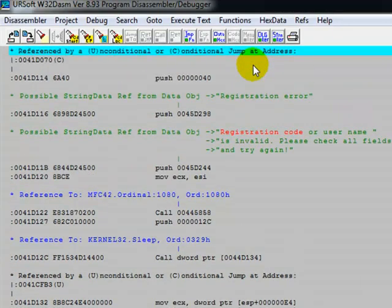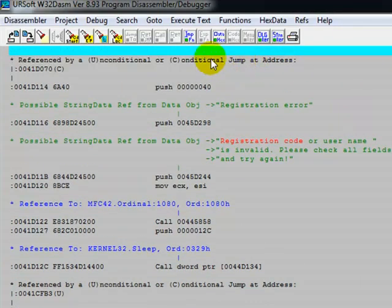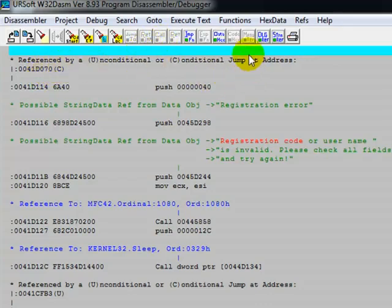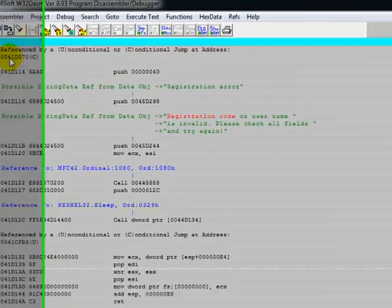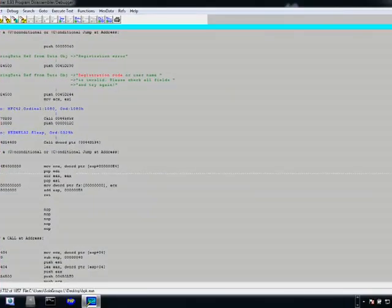Once you get this one, using your keyboard or mouse just go up a little bit, up until you see the conditional jump address. This is what we're looking for — this is the number: 0041-D070, which is the one telling to jump if somebody puts in a wrong code. So write it down in notepad: 0041-D070. If you're trying to crack a different software you might have one, two, three, four, five, six different codes and you have to input all of them. Anyway, write down 0041-D070.